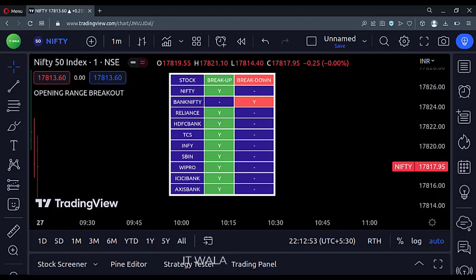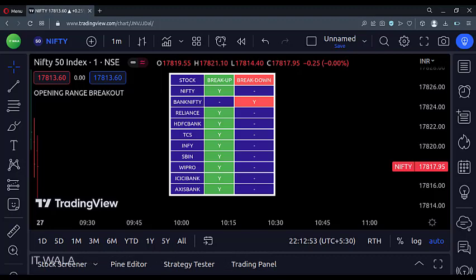It plots a table with 10 different stocks in it. The indicator analyses if a particular stock has broken up or broken down its opening candle range.